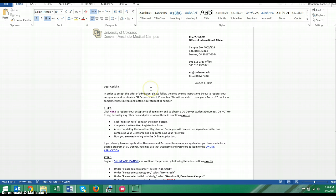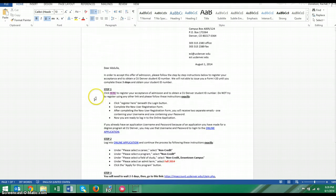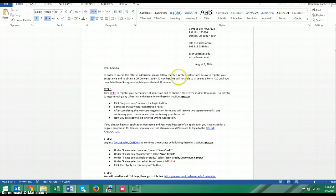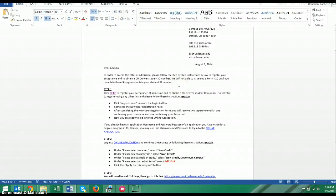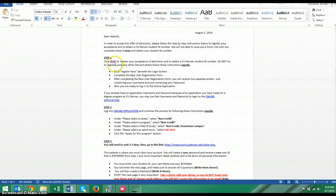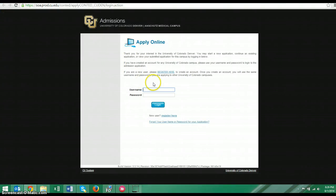This can be a complicated process for students, so I want to walk you through it. I have a sample letter here. In order to accept this offer of admission, please follow the step-by-step instructions below to register your acceptance and to obtain a CU Denver student ID number. We will not be able to issue you a Form I-20 until you complete these three steps and obtain your student ID number. So we're going to start with step one and this will take us right to the link we need.